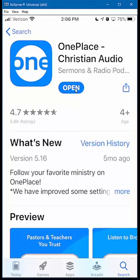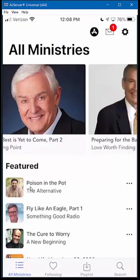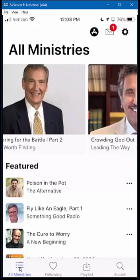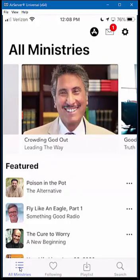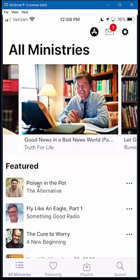If you didn't already have this installed, it would say get the app right here. But since I already have it installed, I'm just going to click open. We're going to walk through the different menu items to show you the app. The first thing is the All Ministries section, which is highlighted right now. It scrolls across showing recommended ministries, and you can also see the full list if you scroll down.